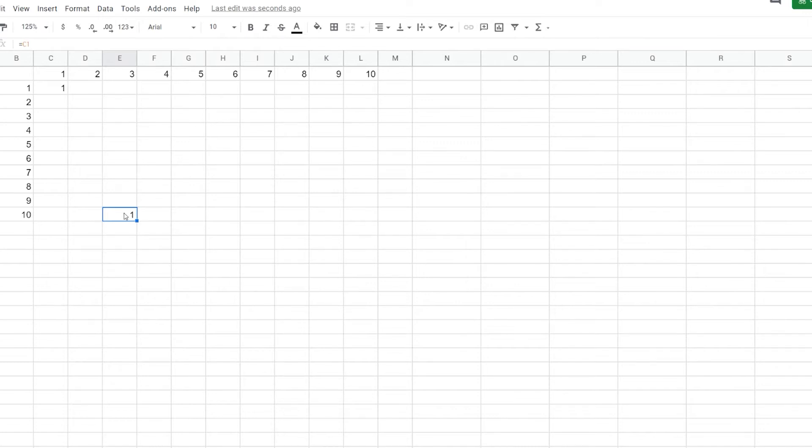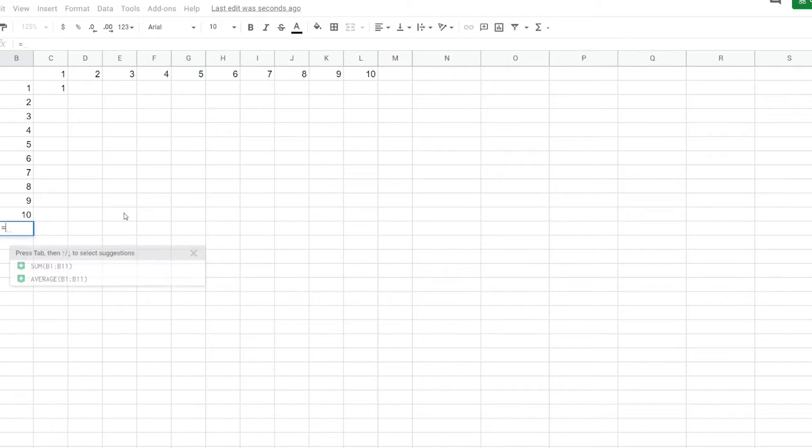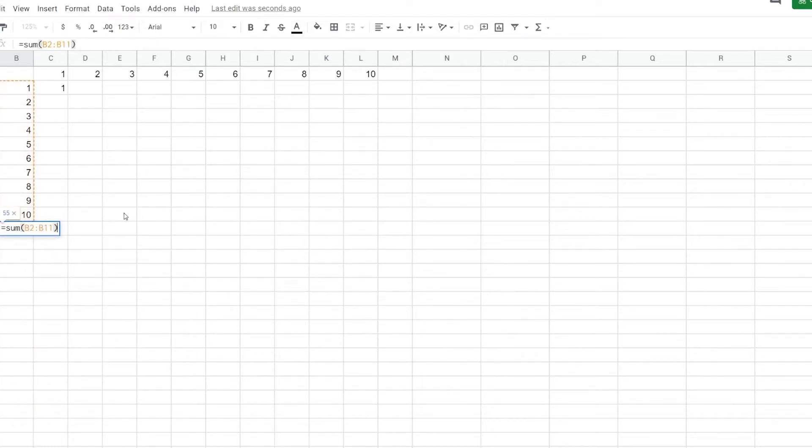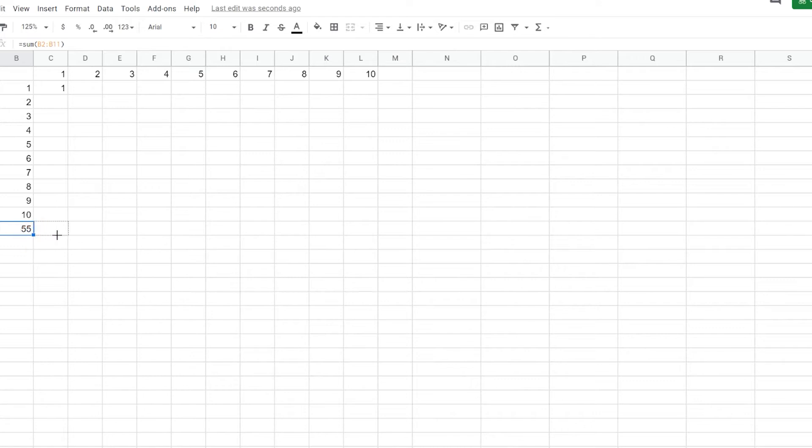Now let's say I'm doing a reference here. Let's do equals sum B2 through B11. So what happens when I drag this over? If I drag this over, the cell reference is going to update.